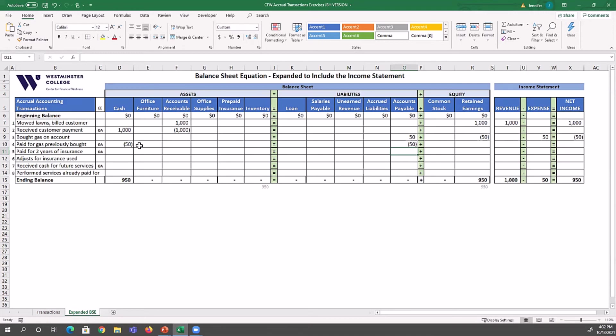Did TLC use up wealth in this transaction? No — that happened in the prior transaction when they entered into the exchange with the gas company to purchase the gas. So this payment does not impact the income statement at all.